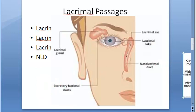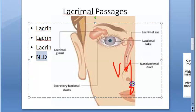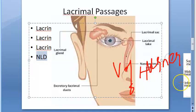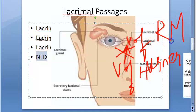The upper part of the nasolacrimal duct is the narrowest part. Numerous membranous valves are present in the duct; the most important one is the valve of Hasner, which prevents reflux from the nose. To recap: the valve of Rosenmüller prevents reflux of tears from the lacrimal sac, while the valve of Hasner prevents reflux from the nose.